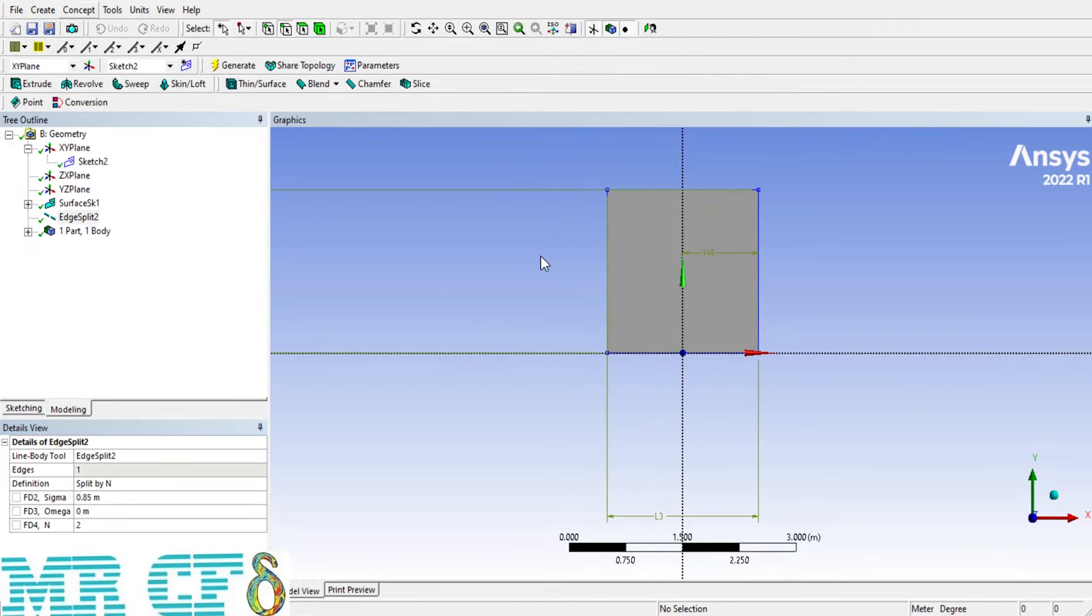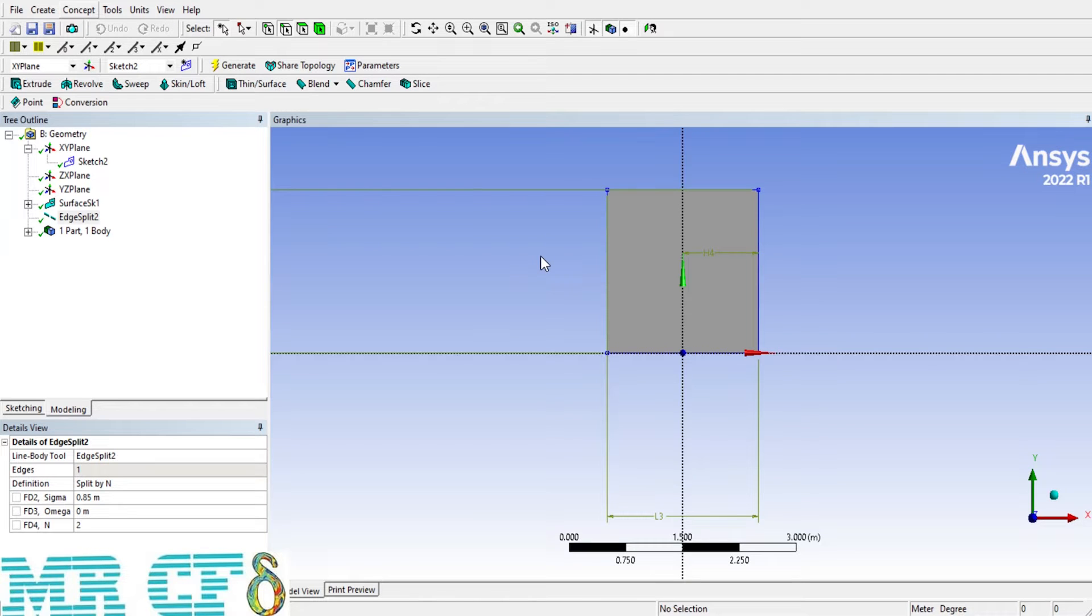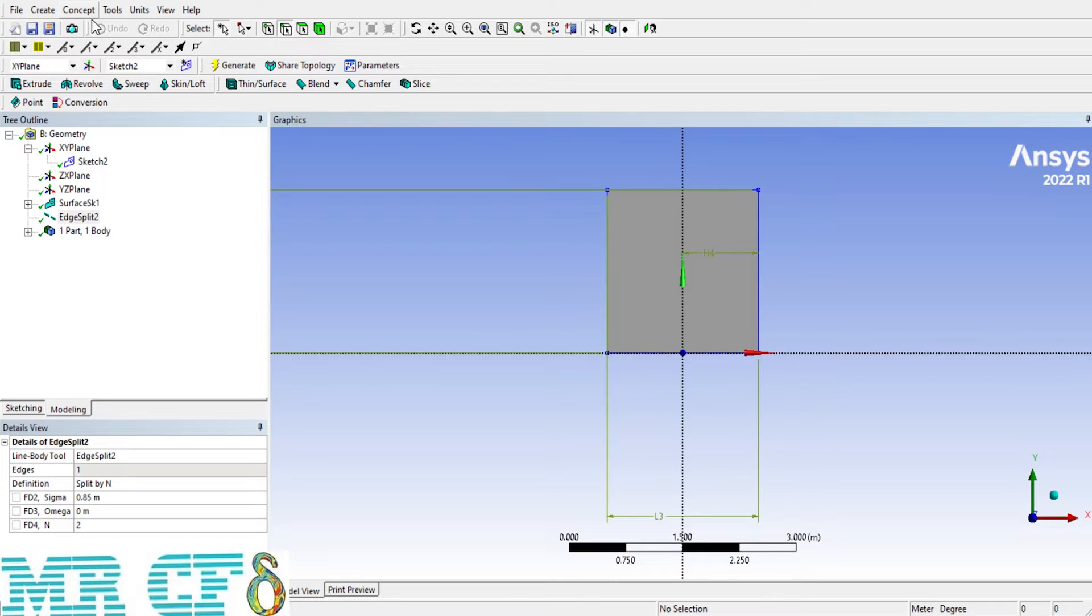The remaining part of the edge should be split by 0.3 meters. So, from Concept tab, again, split the edge with the new value.